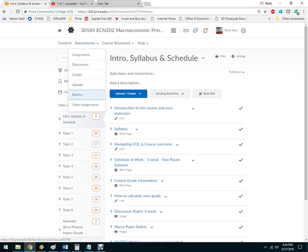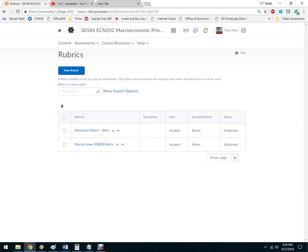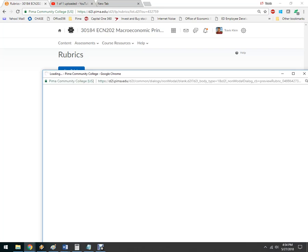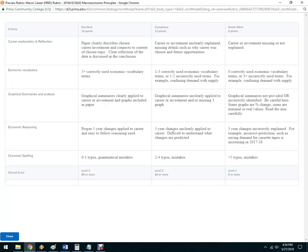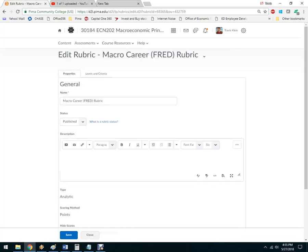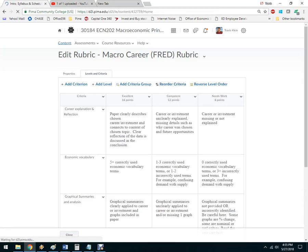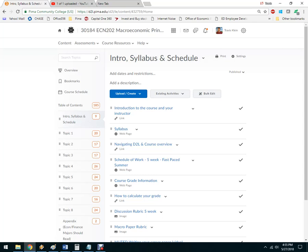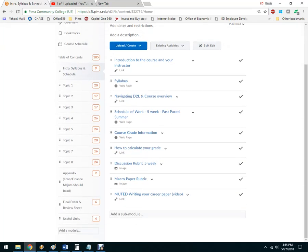One thing to think about here is the rubric. You can click on it and hit preview to make it bigger. Read it carefully — this is how I'm going to grade it. Your intro paragraph is going to be you talking about your career goal: why you're doing it, what you want to do, all of that. Then the second, third, and fourth paragraphs are all about some data that you find from the St. Louis Fed. Let's go into course grade information.